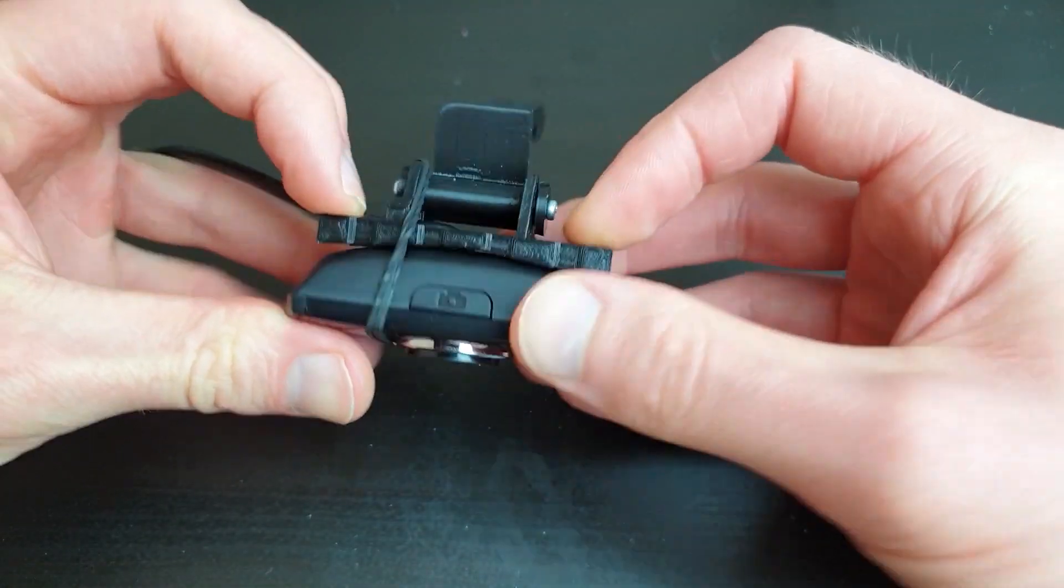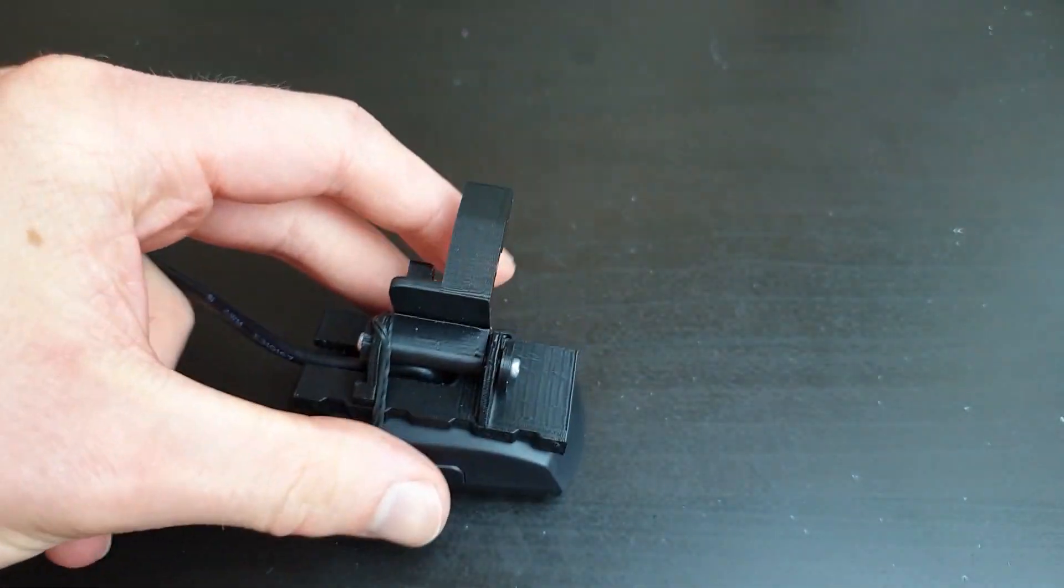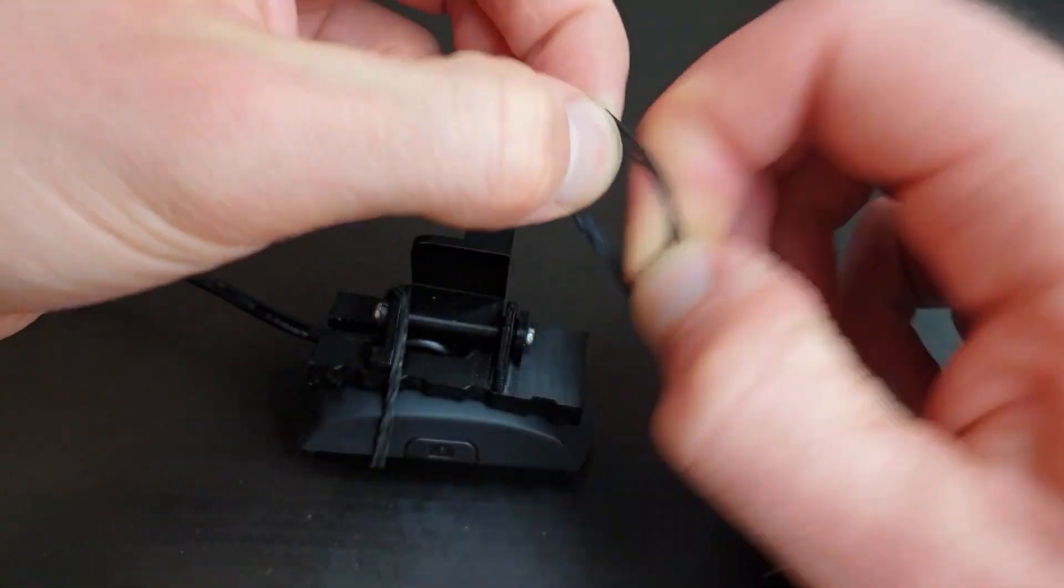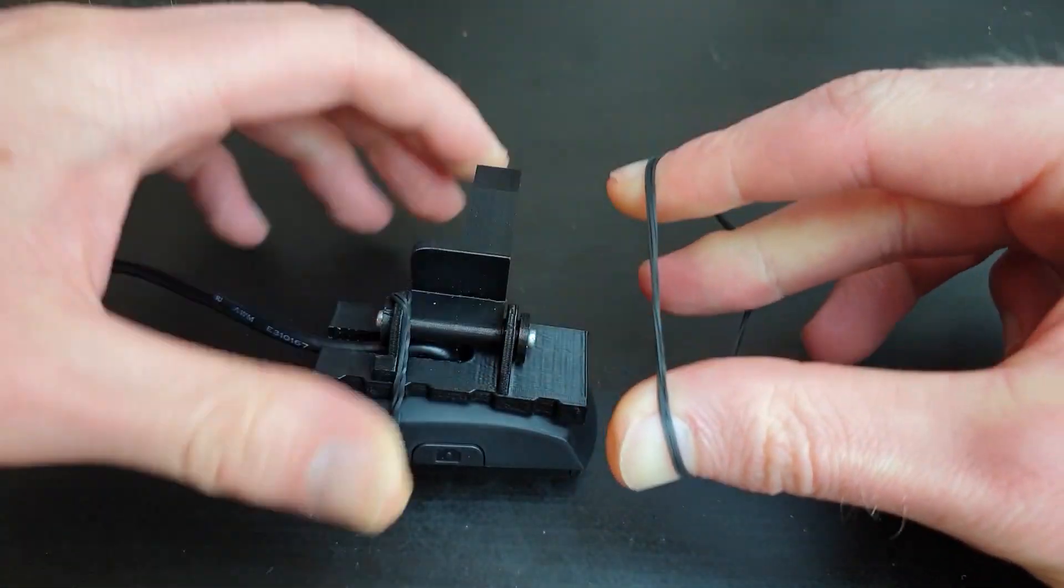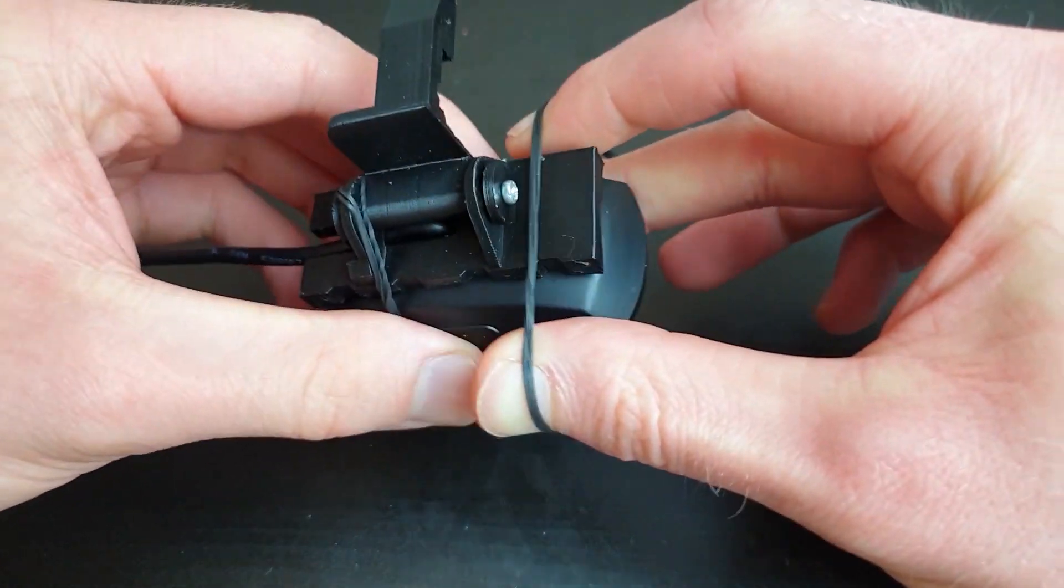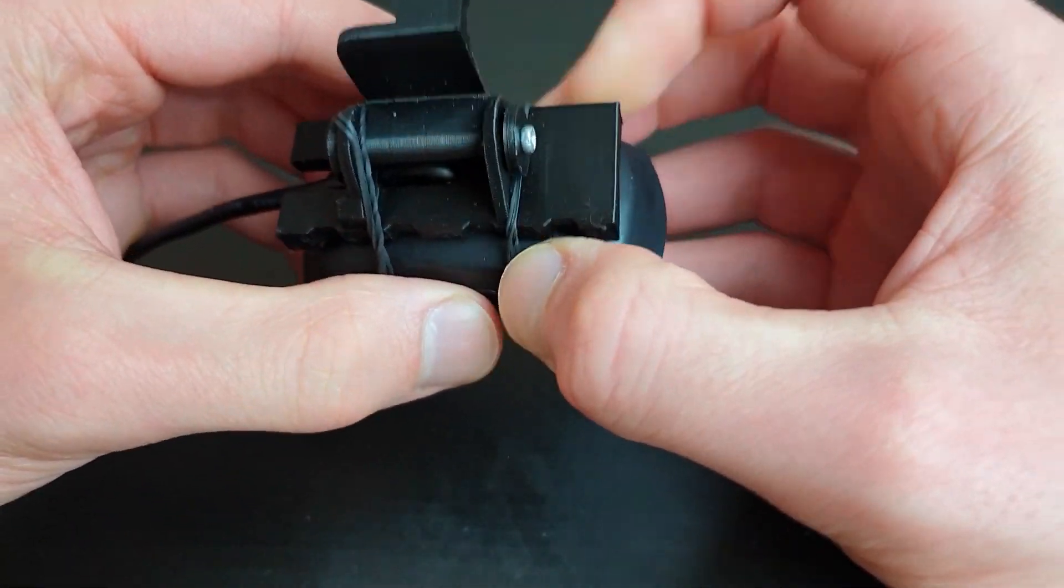Make sure the rubber bands sit on the back of the holder arm and not the axle like I did here.